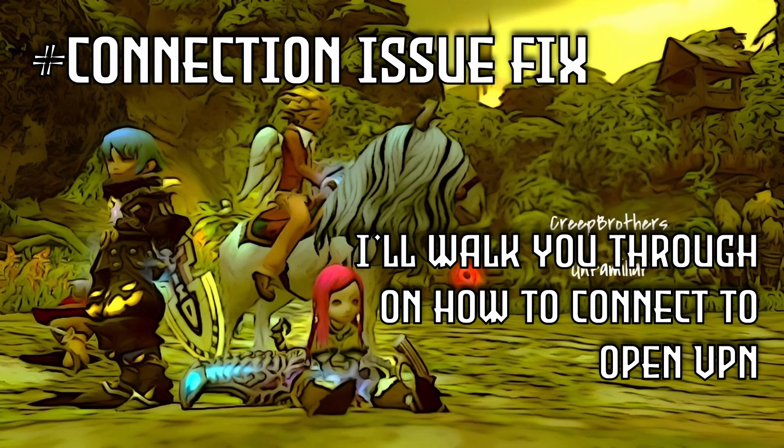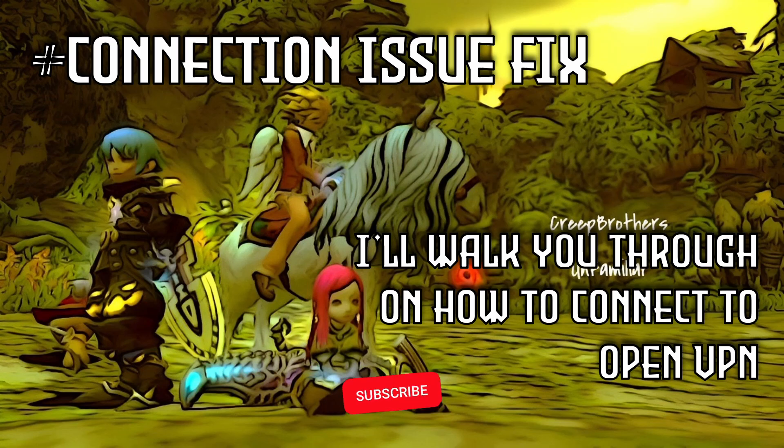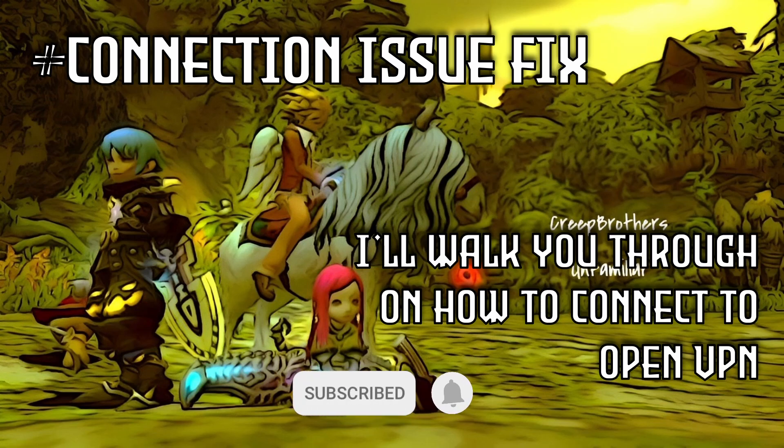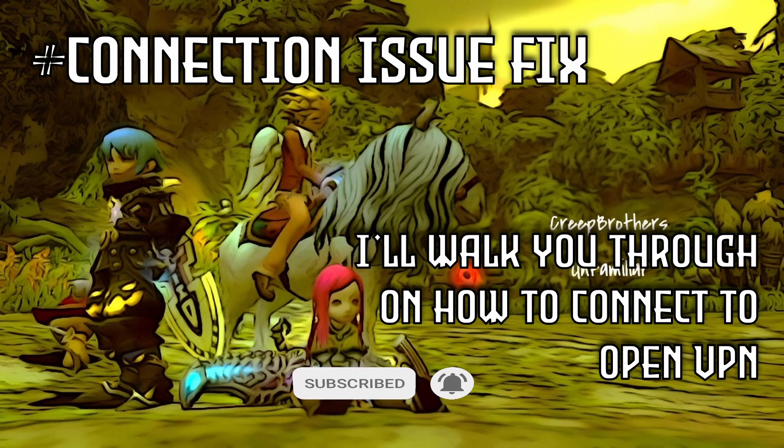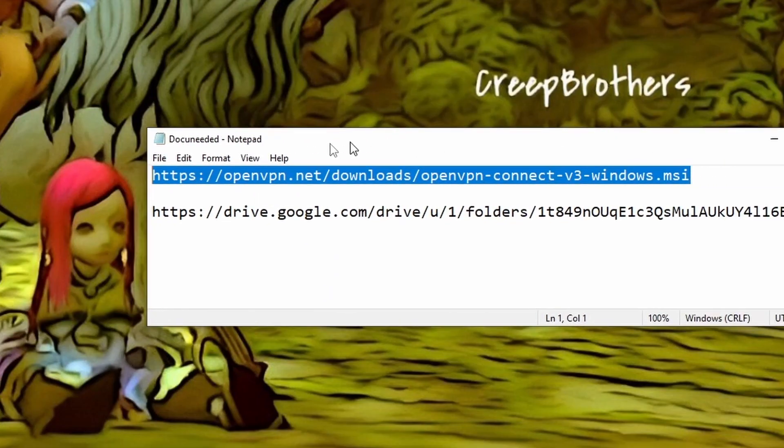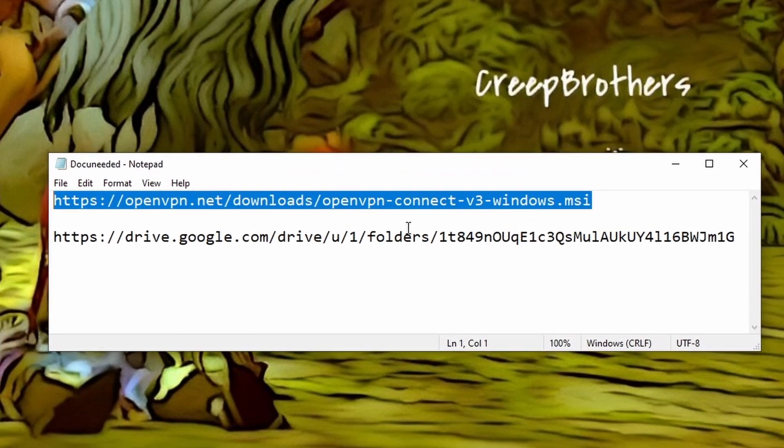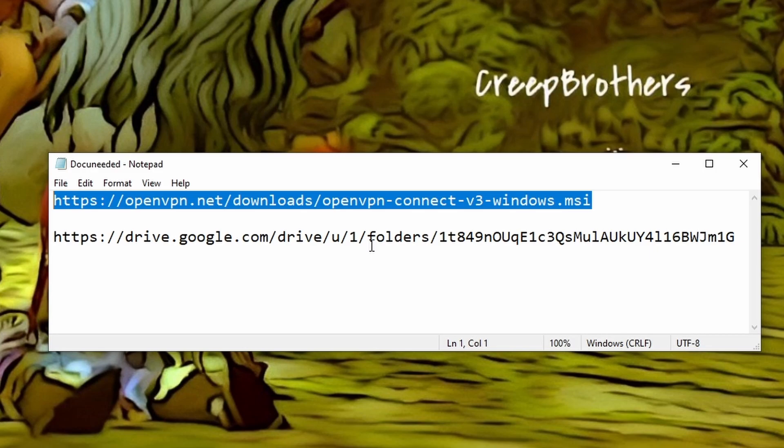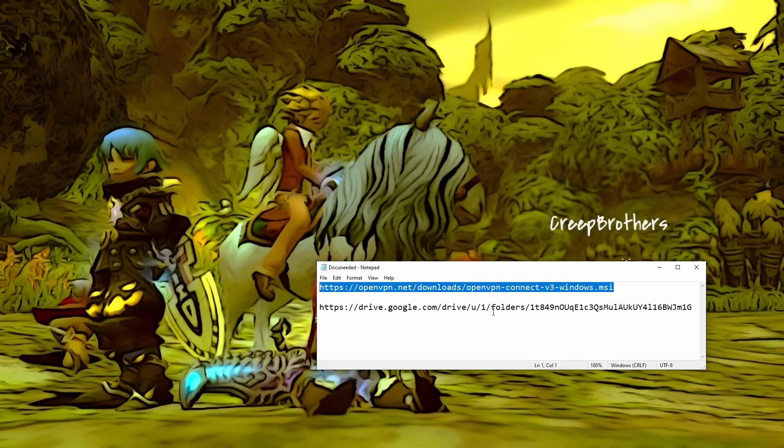Again, there are guides on their Discord. The Discord page will be linked in the description below. But just to make it simpler, I will give you those links as well. So we have two links that we need: the VPN itself and the configuration files. Links will be provided below as well.